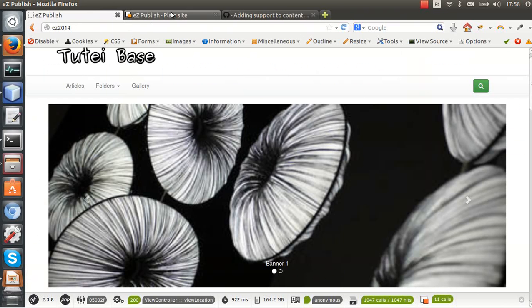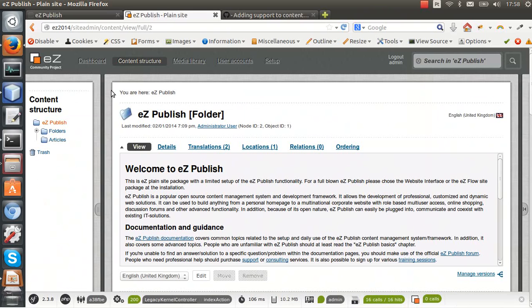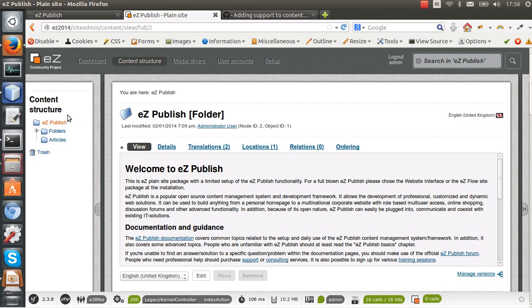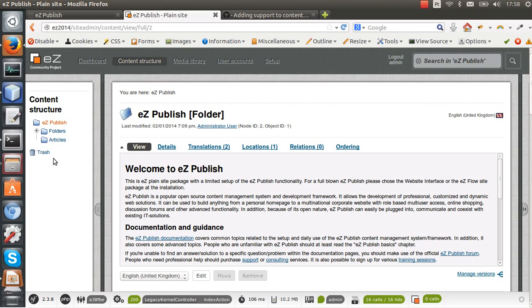So we have here our eZ Publish installation, but let's say we are creating a new project that divides the content tree node in several parts and each part corresponds to a site, to a whole website.